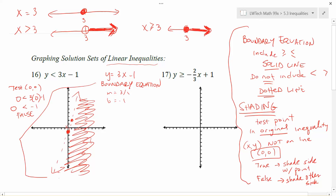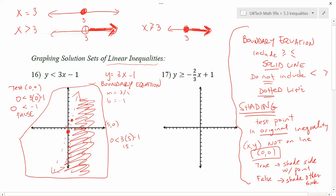So I'm going to shade this section of the graph — this is my solution set. I have a boundary requirement, and I shade everything on this side. If you're not very confident, you can plug in any point you want. For example, testing the point (5, 0): putting 5 in for x and 0 in for y gives 0 is less than 3 times 5 minus 1, which is 15 minus 1, giving 0 is less than 14. That's true, so that point is included in my solution set — and notice it is in the shaded area. You pick a point; if it's true, shade the side with the point. If false, shade the other side.